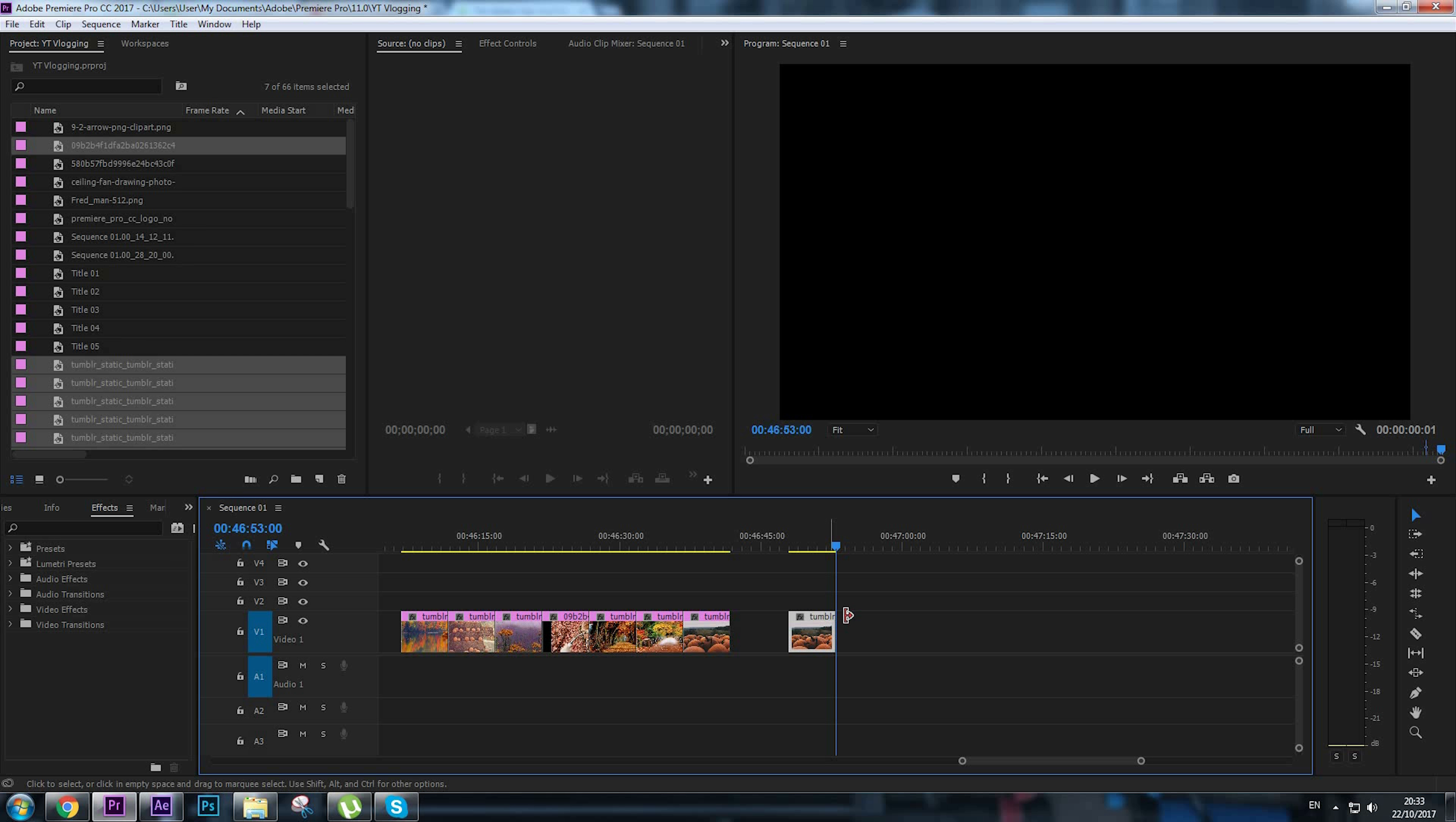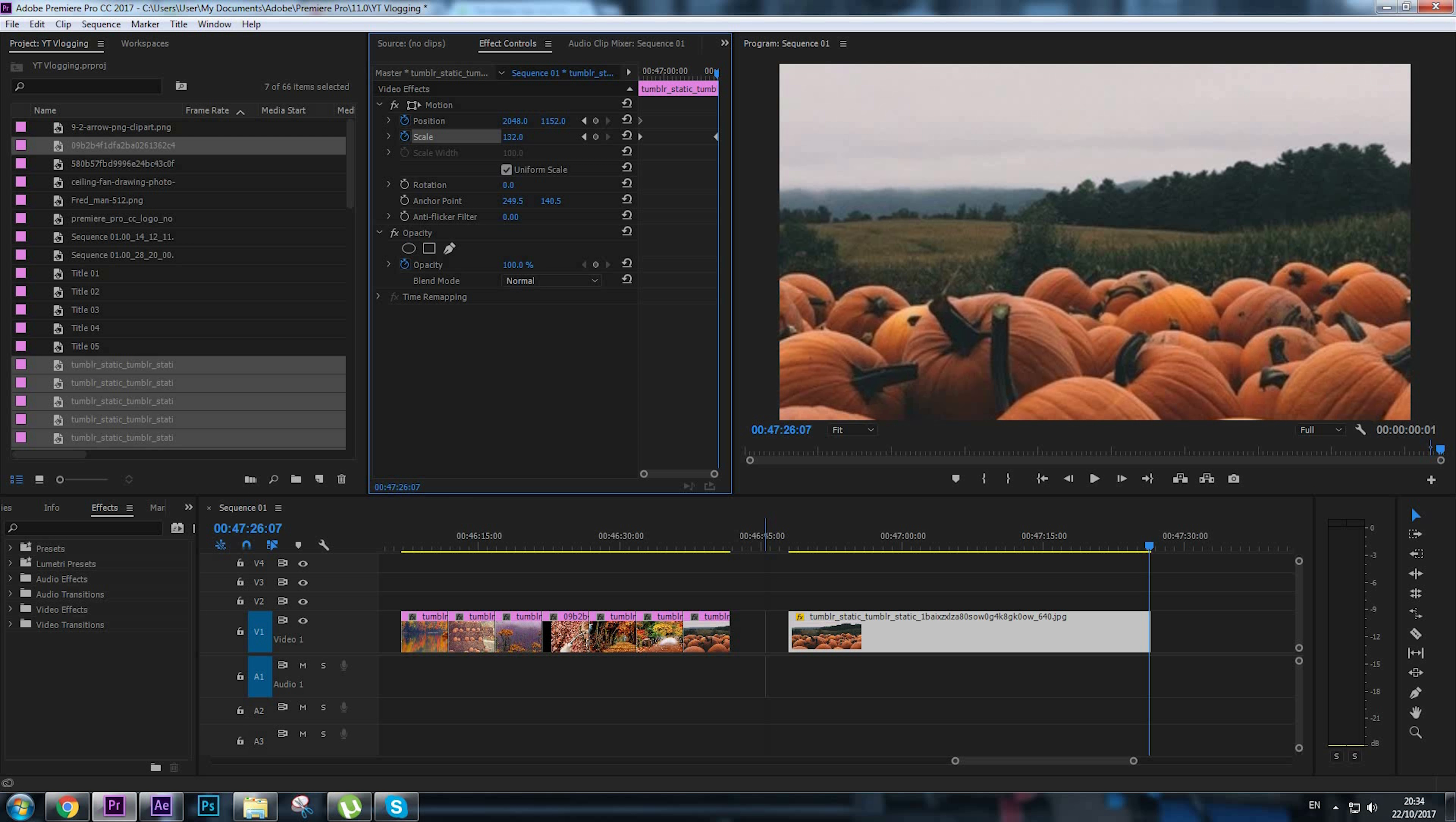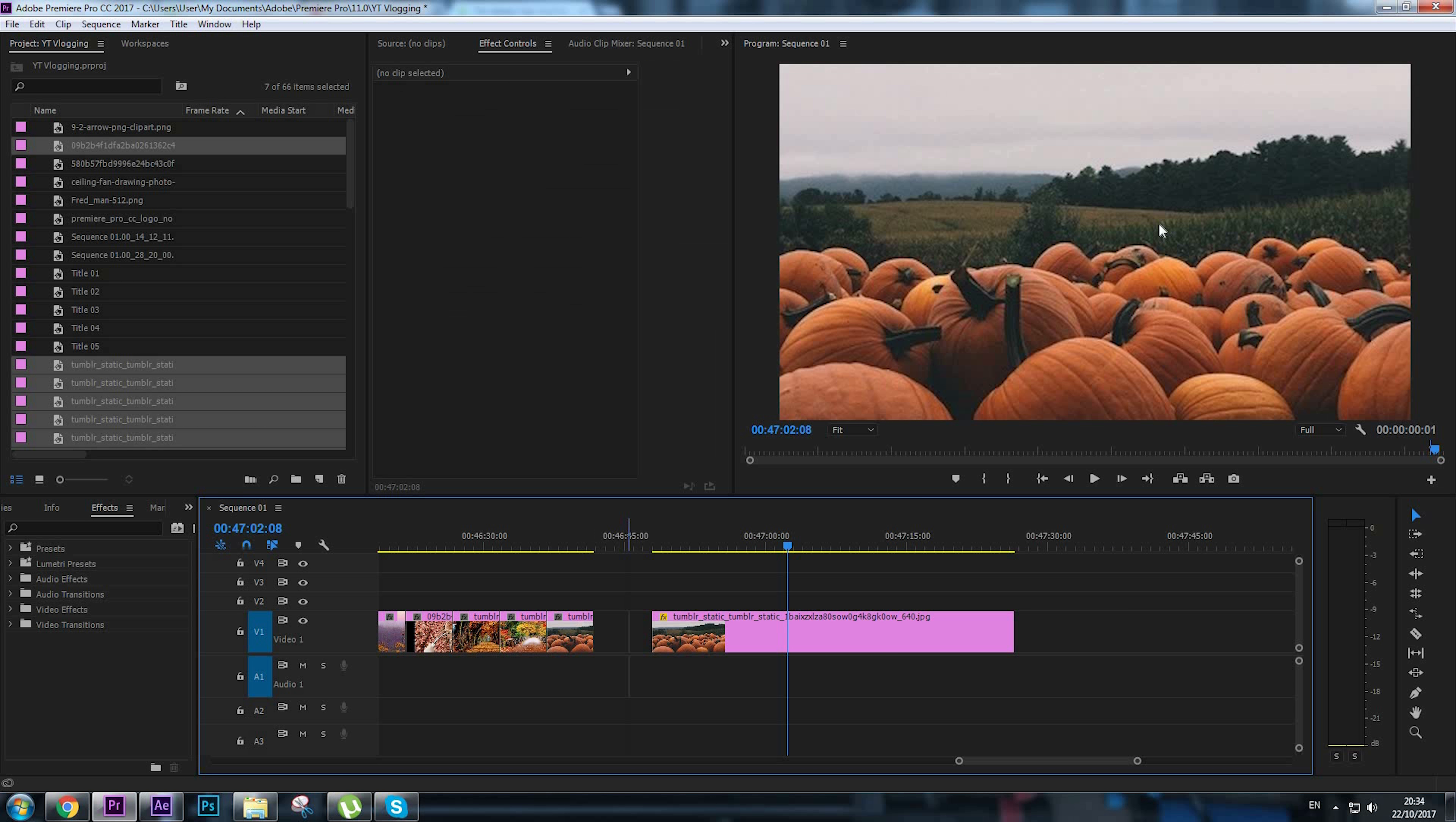paste this image and add keypoints for the start and end. I'm going to add keypoints for position and scale, then go to the end of the image, zoom a little bit, and move the pumpkins up. So we got this zoom effect. We do not want